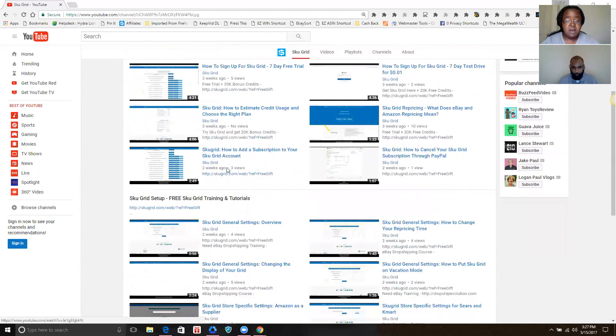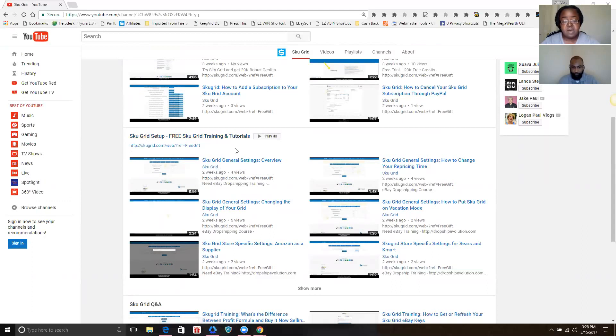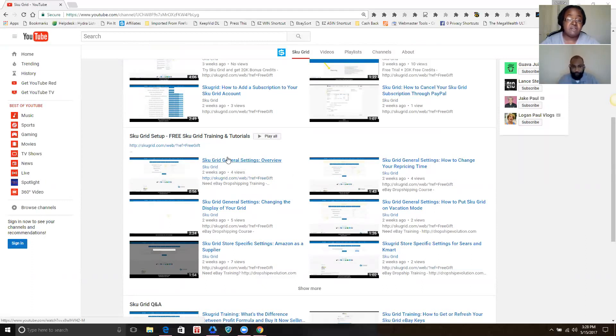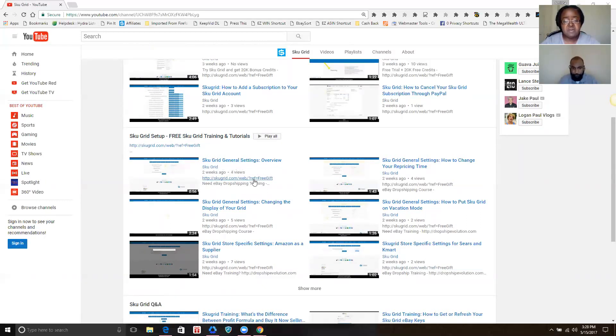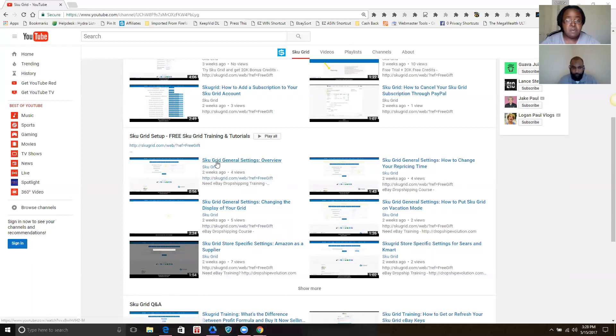The next section is SKU Grid Setup. This is going to be everything that you need to know in order to get your SKU Grid account set up and operating as quick as possible. These videos walk you through tab by tab through your settings so that you can get everything done and get a clear explanation of every single detail. A lot of them will have an overview, which is like a general overview of one tab, and then we'll break that one tab down even further.